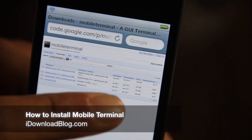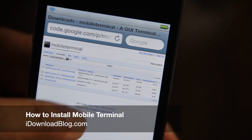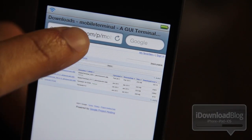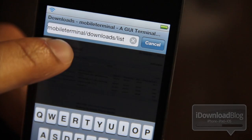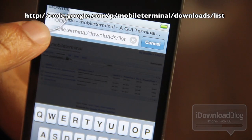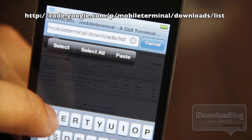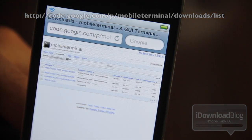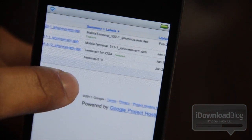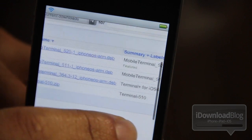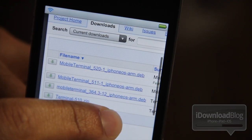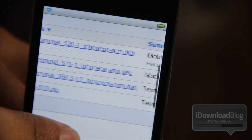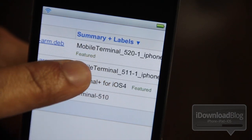How do you get Mobile Terminal running on your iOS 4 or iOS 5 device? That's a question a lot of people have been wanting to know. All you need to do is navigate to the following URL in Mobile Safari — as you can see, it's a Google Code repository for Mobile Terminal. Navigate to that URL, you'll find it in the description, and here you will see the latest version of Mobile Terminal, 520-1. There is the .deb file that you will need to download.